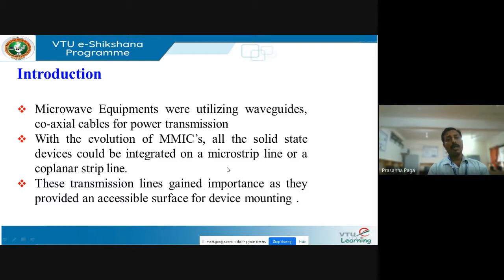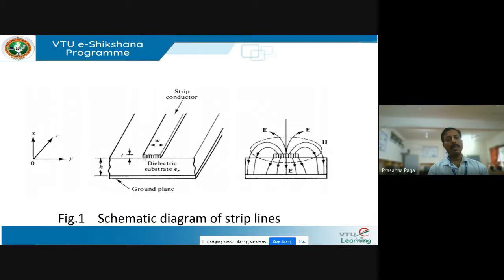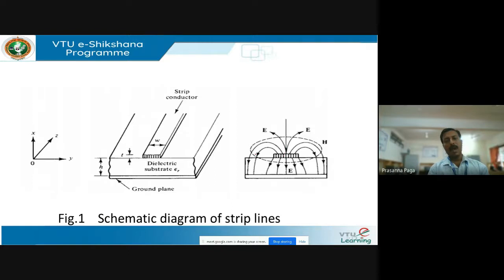With the evolution of MMICs, solid-state devices could be easily integrated, and these transmission lines became popular due to features like low profile, lightweight, and easy fabrication. Device mounting was also very easy — you can place microstrip transmission lines one on top of the other, drill holes to connect them, and have multi-layer PCBs. This schematic diagram shows a microstrip transmission line consisting of a copper conducting strip of width W and thickness T, mounted on top of a dielectric substrate of height H, with a ground plane beneath supporting the entire structure.